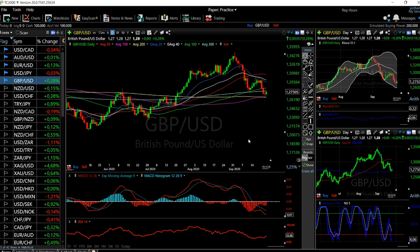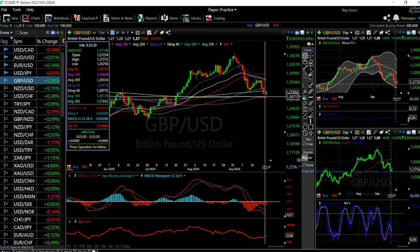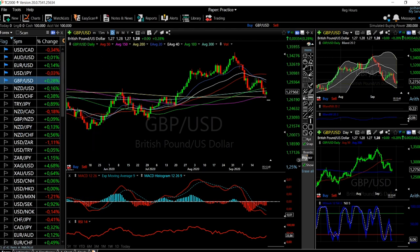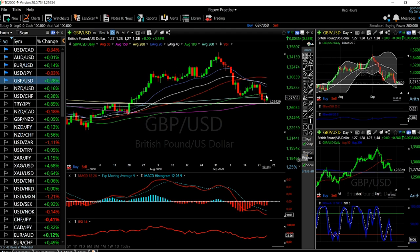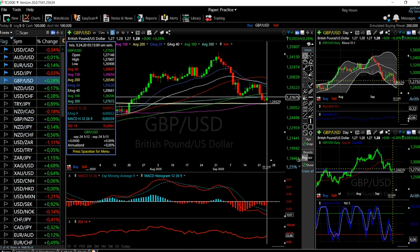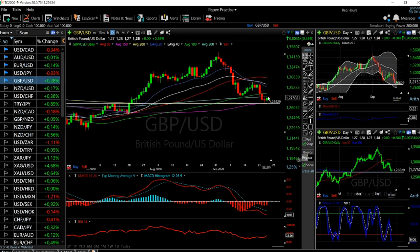At this moment on my screen I have the British Pound and the US Dollar. As you can see, we rallied from this support level here, which is the 200 moving average and 150 moving average at 1.266, and we went all the way up to the 300 moving average at 1.276, and we found resistance there. So we're trading within this area.